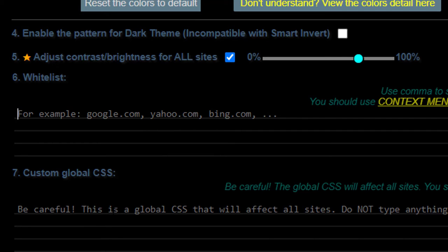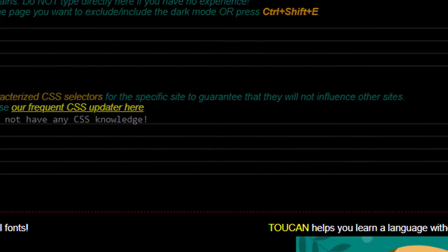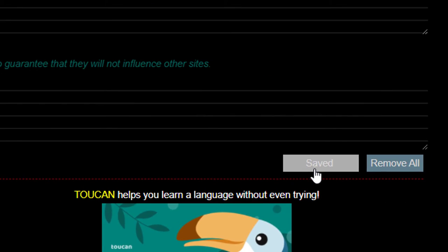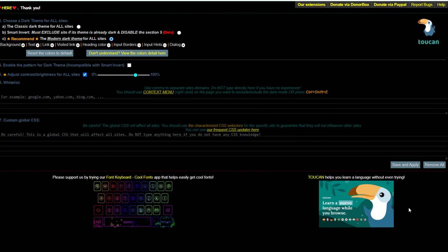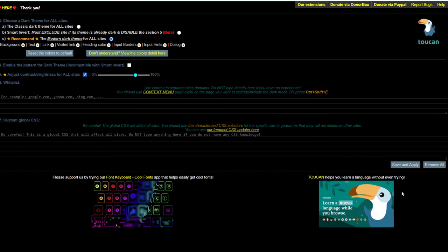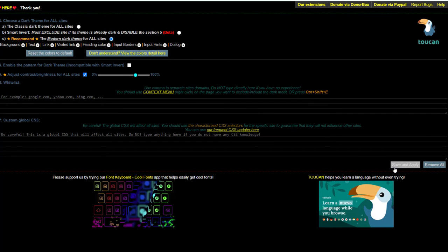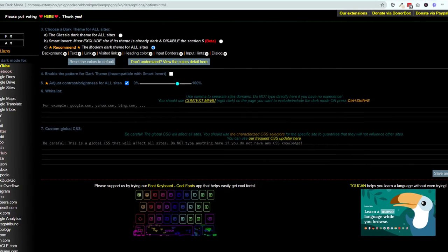And then down here, this is where if you have a little programming language and you're comfortable writing CSS, you will put that in here and then you can hit save and apply. You have to hit save and apply or none of this stuff will stick. You can't just do it and it's going to remember like auto save for you. It doesn't do that. So hit save and apply.